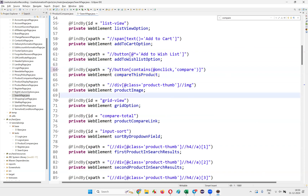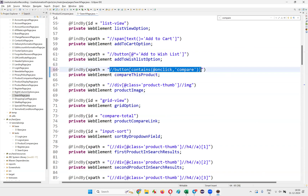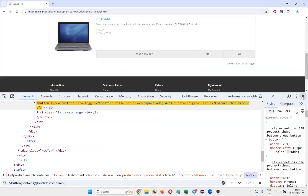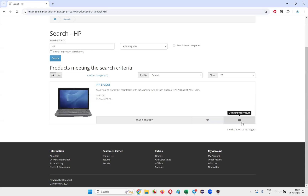The element 'Compare This Product' is already there. What I have to do is hold the mouse on this. We need to see whether when I hold the mouse over 'Compare This Product', the tooltip is coming or not.